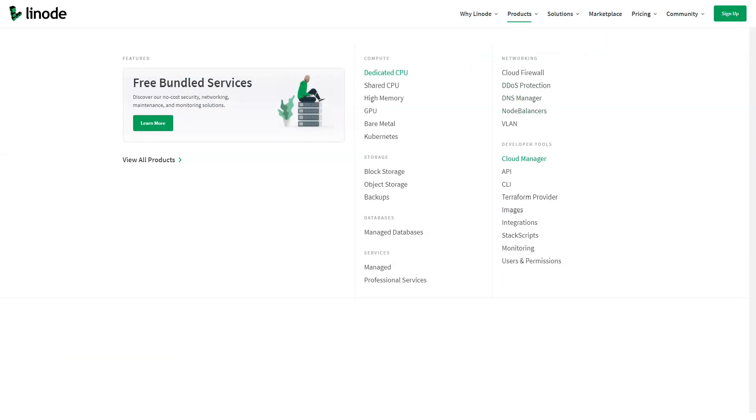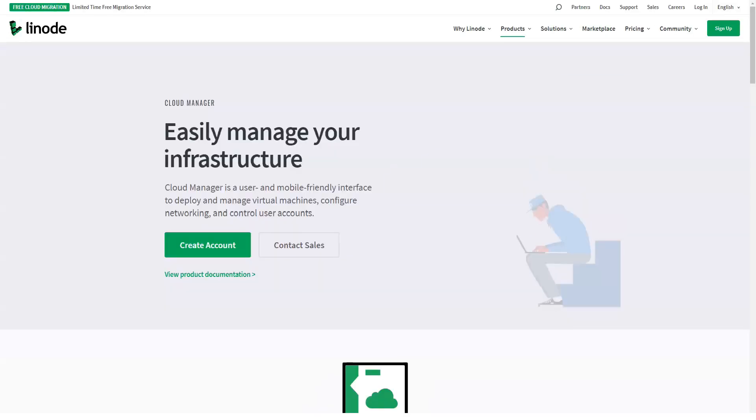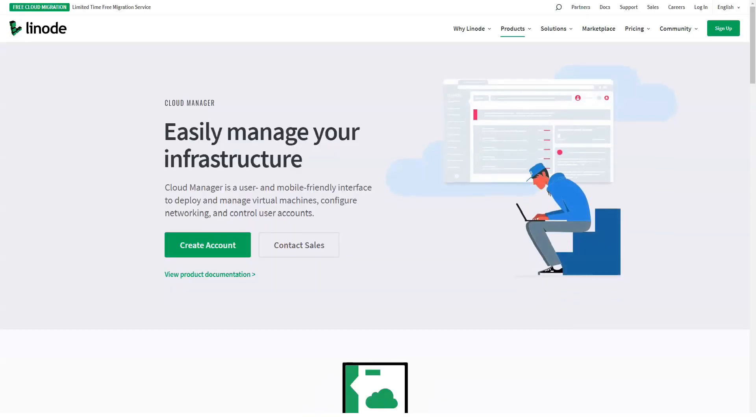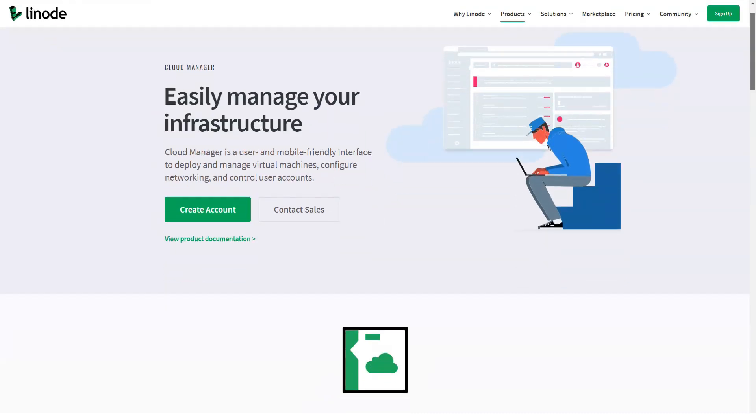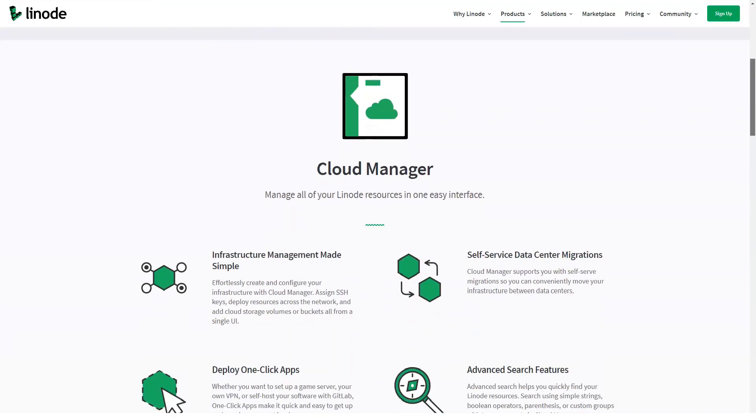All Linode plans include root access and SSH. However, there is still a large degree of versatility present. Linode offers a total of nine standard plans. They range from one gigabyte of RAM to 96 gigabytes of RAM, which means businesses of all sizes can find the right level.